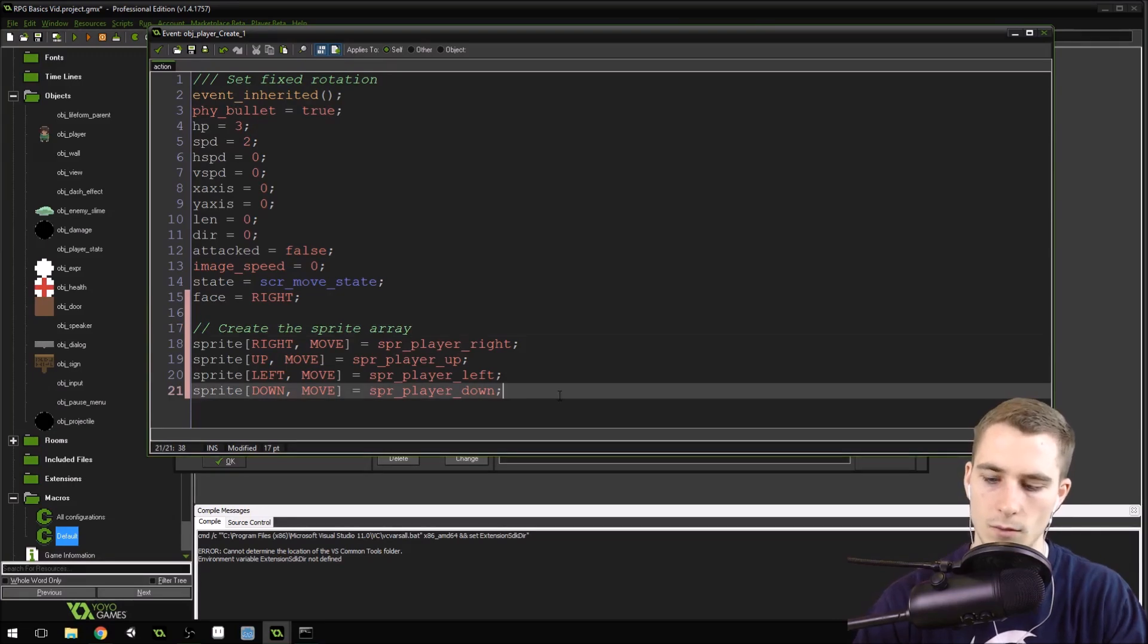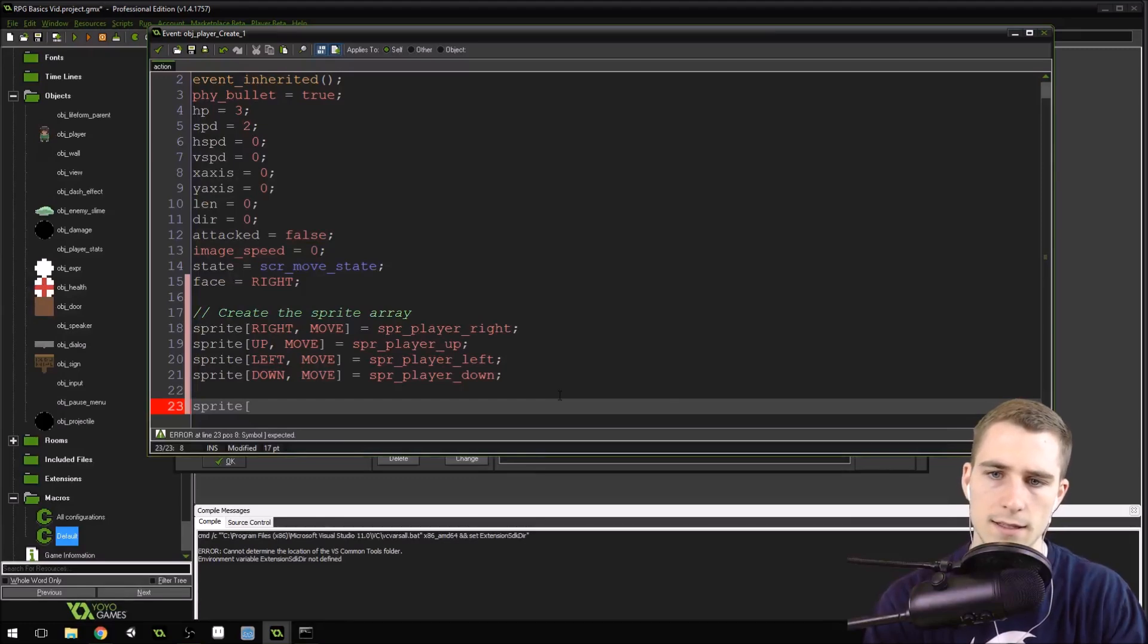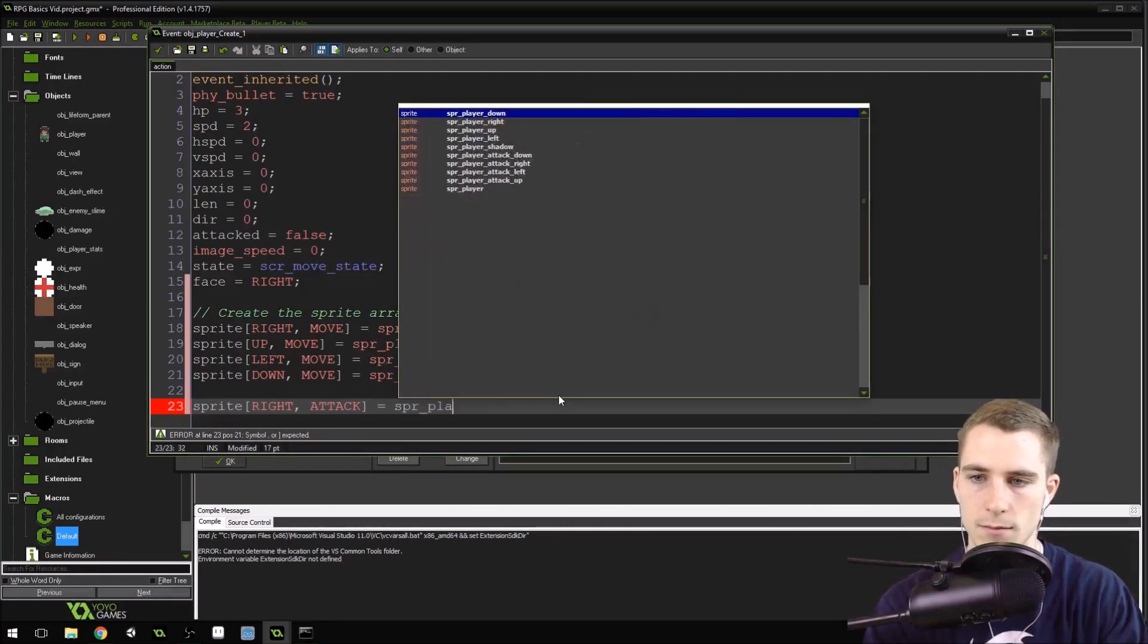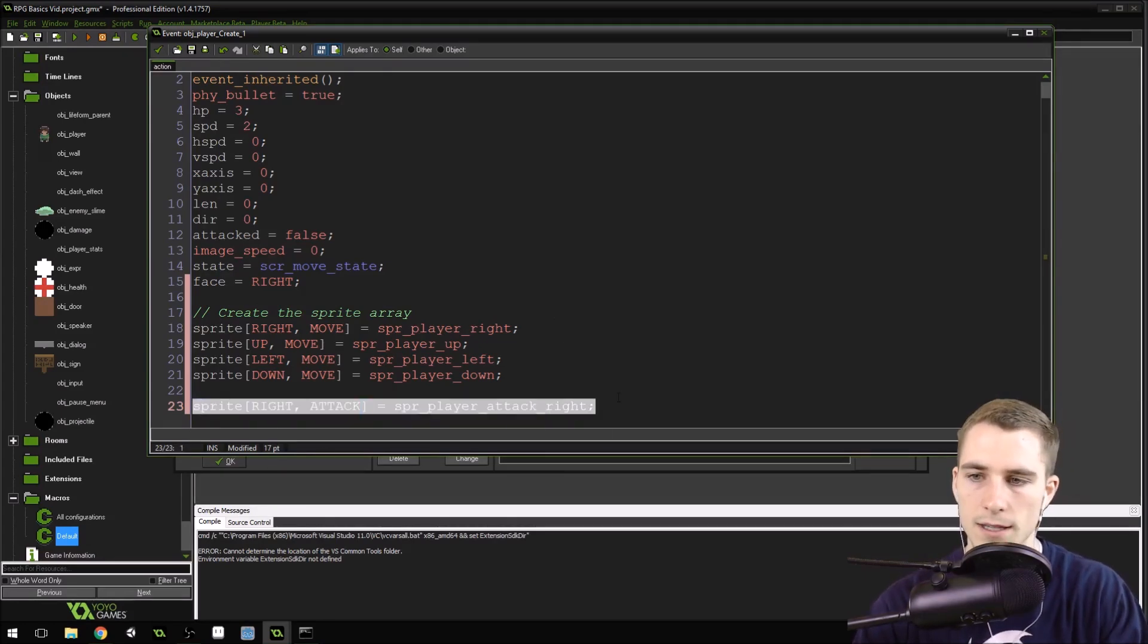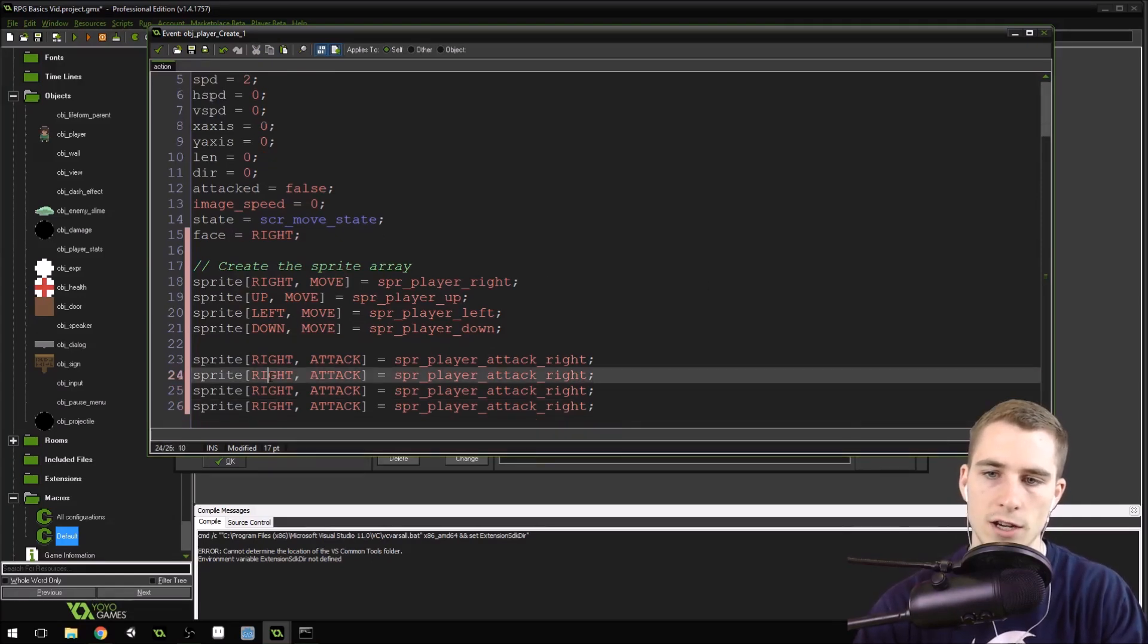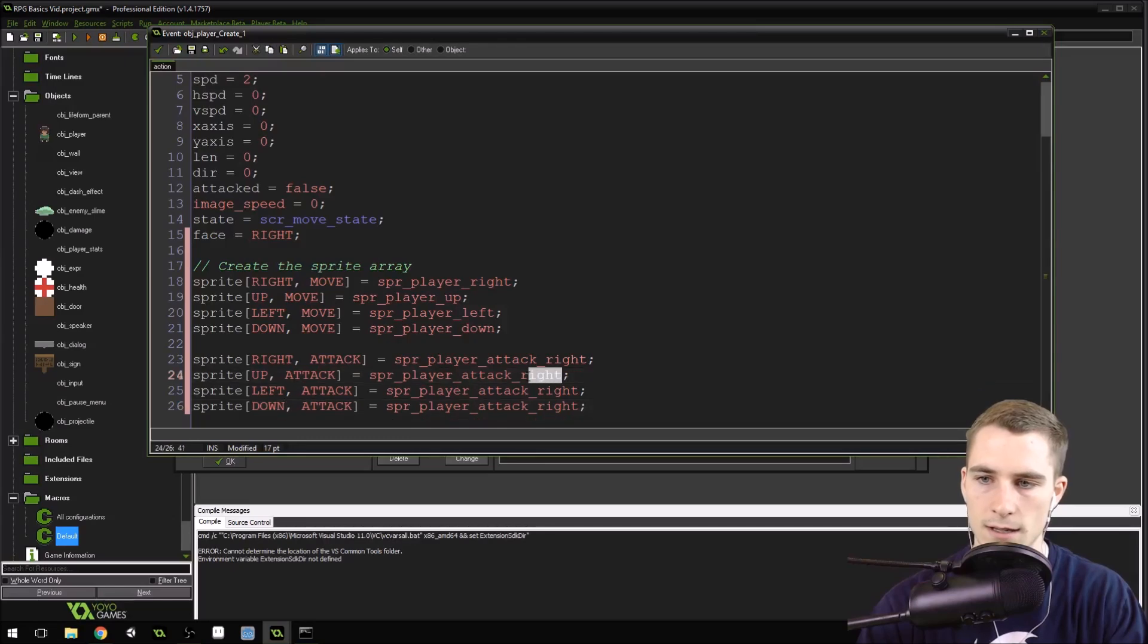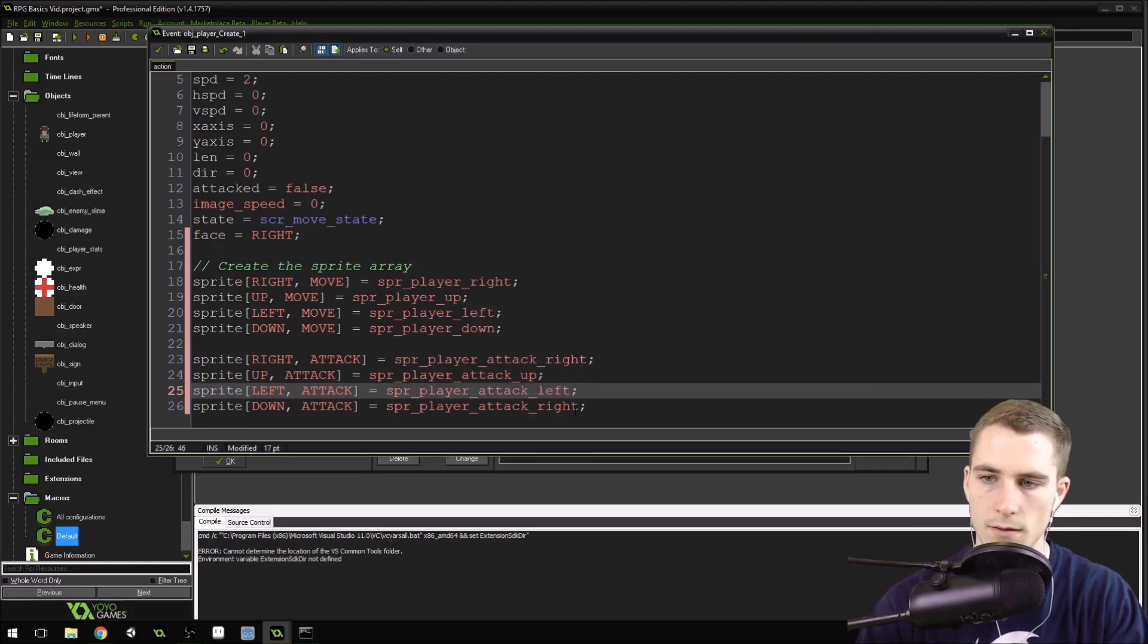And then we need to do some more here. We're going to do right again, because we've got all the directions for moving. Now we need to get all the directions for attacking. So sprite[right, attack] equals sprite_player_attack_right. Now you can see how this is going to go. I'm just going to copy this down three more times, so I don't have to type it out. Then I'm going to change this to up, left, and down, and change these as well to up, left, and down.